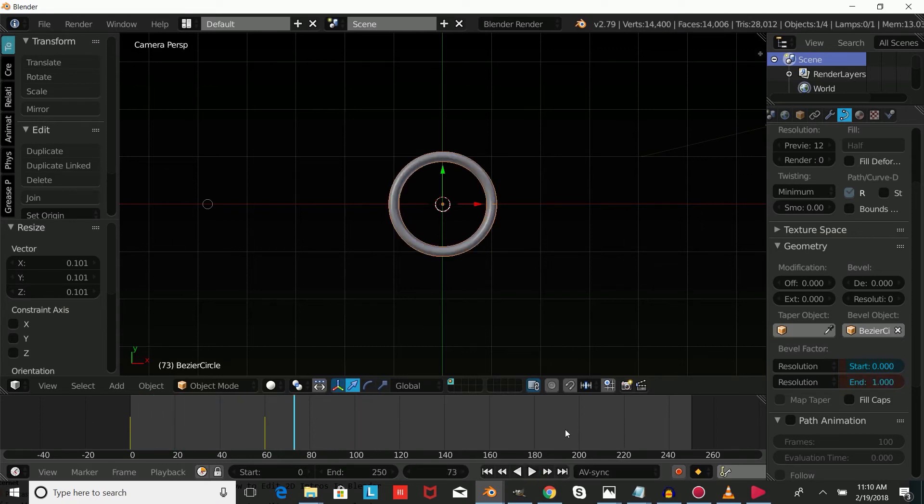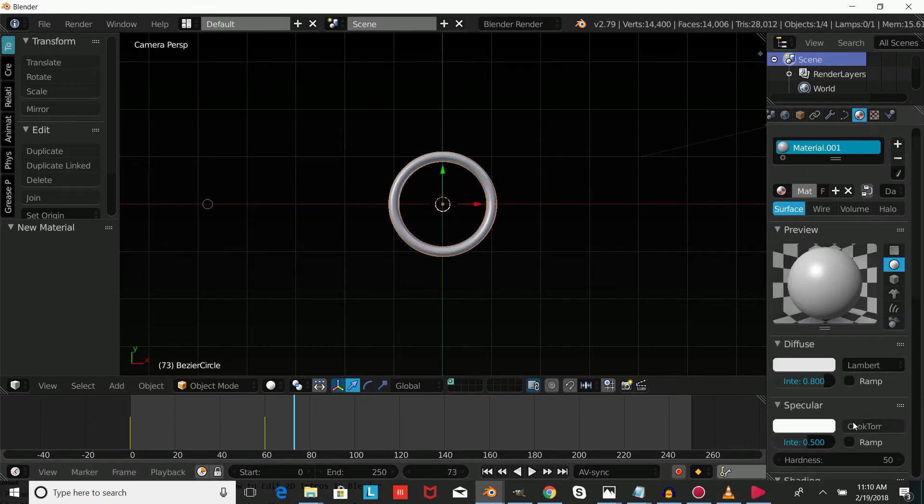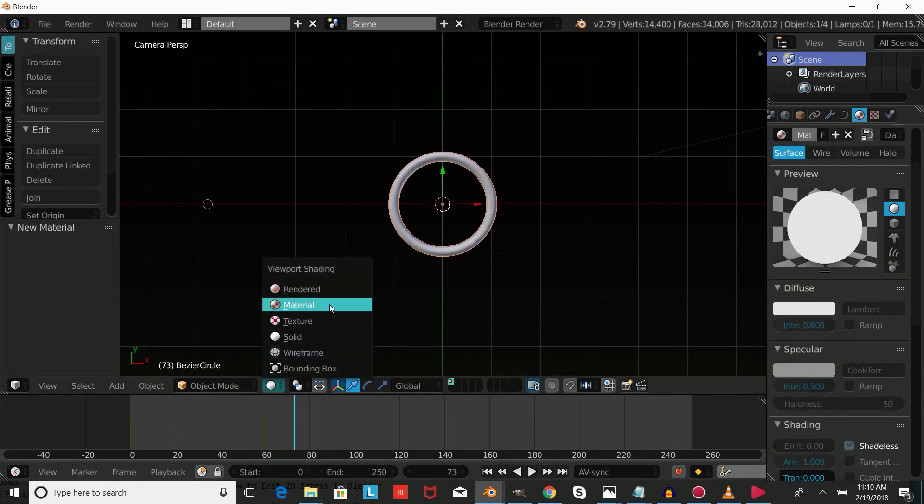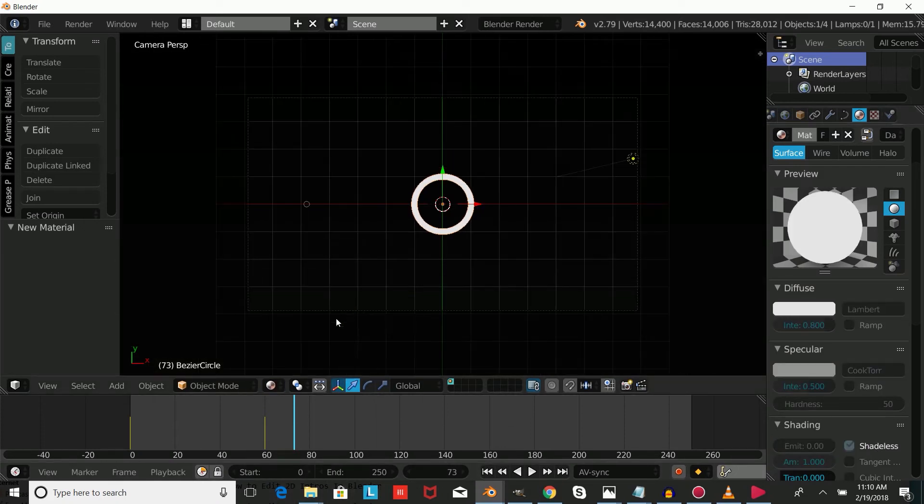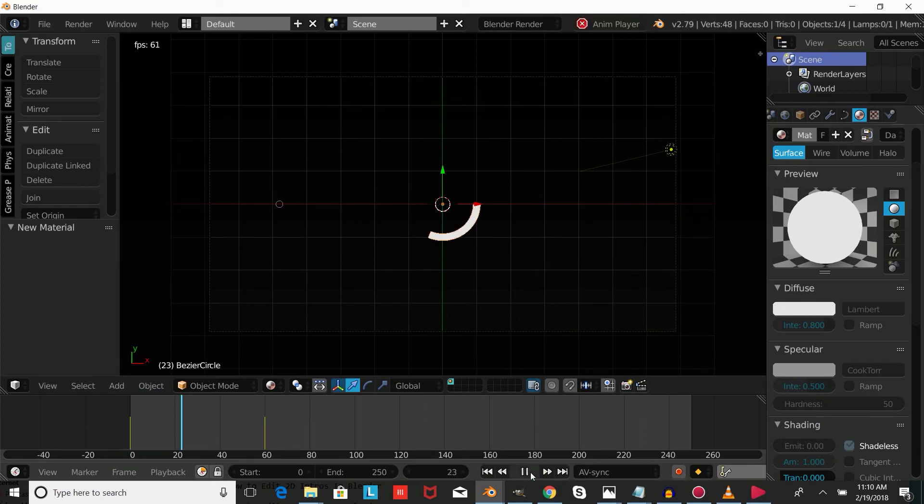Give it a new material by pressing new, check shadeless, and go into material view. As you can see, we have a circle with a new material.